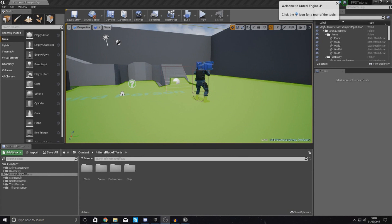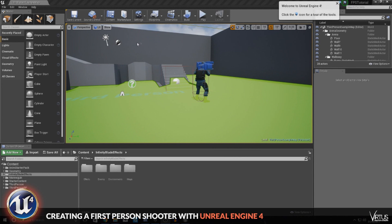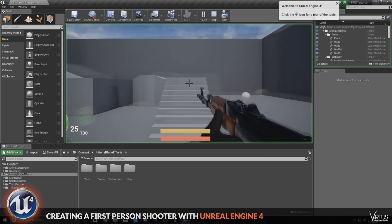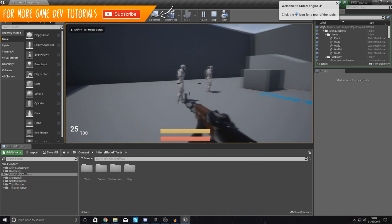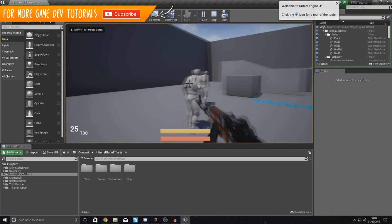Good afternoon ladies and gentlemen, your boy Virtus here and welcome back to the Unreal Engine 4 FPS series.